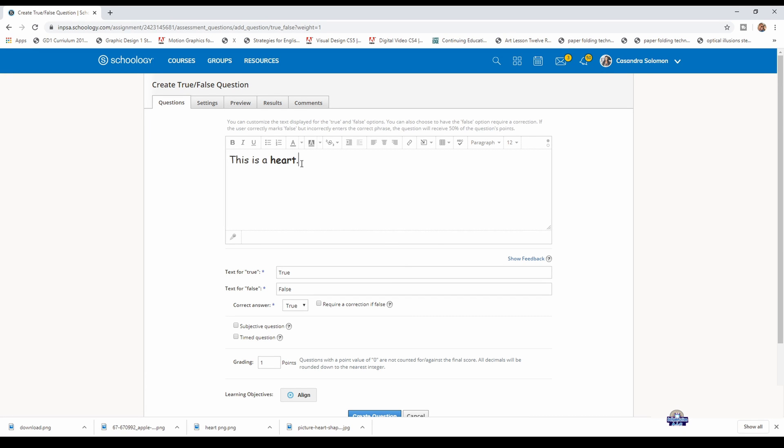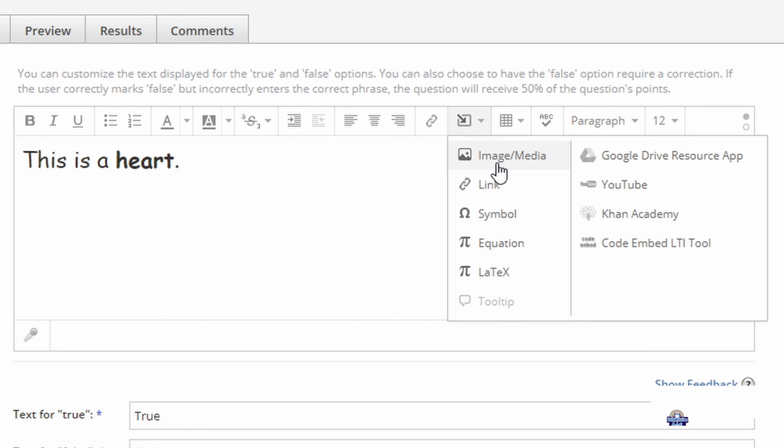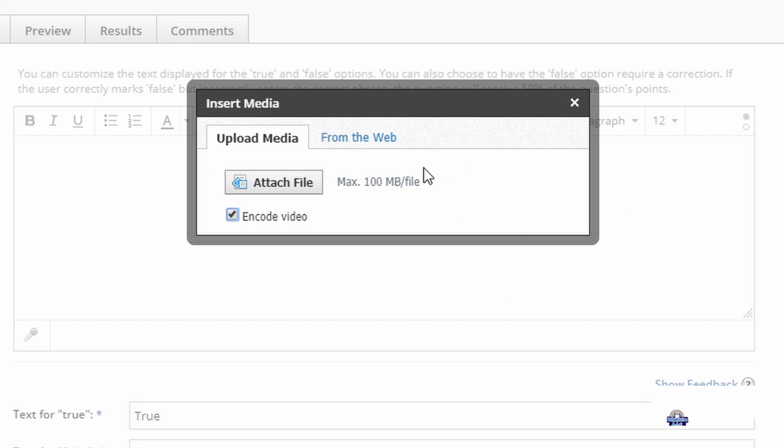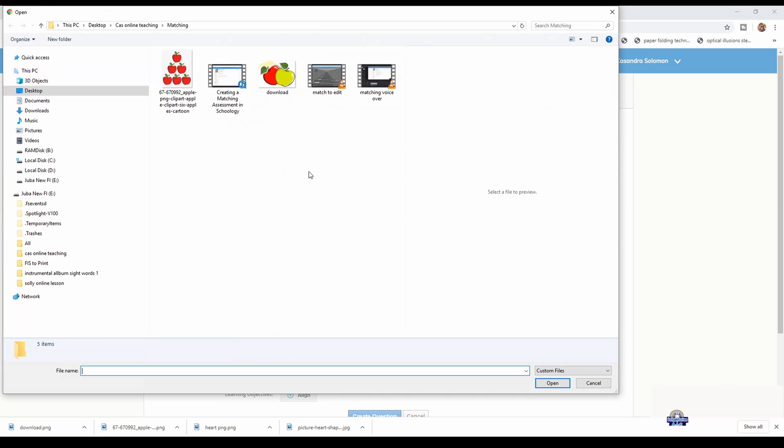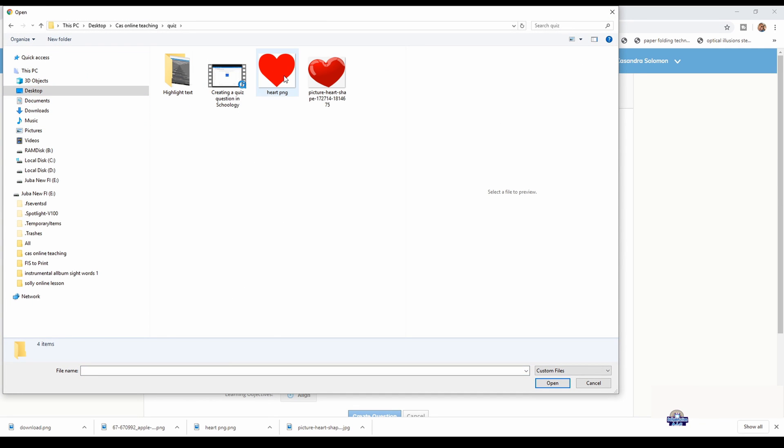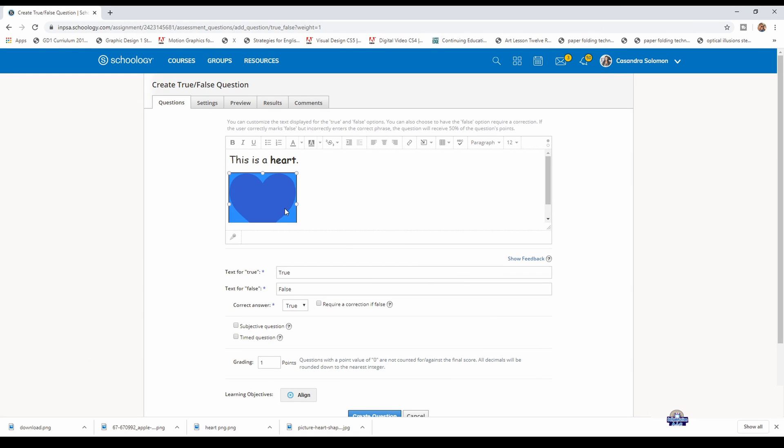We're going to add an image, so right here you insert image/media. You go to attached file and look for the image that you want, from your computer or anywhere you have it saved, and you insert. You adjust the size to how you want it.